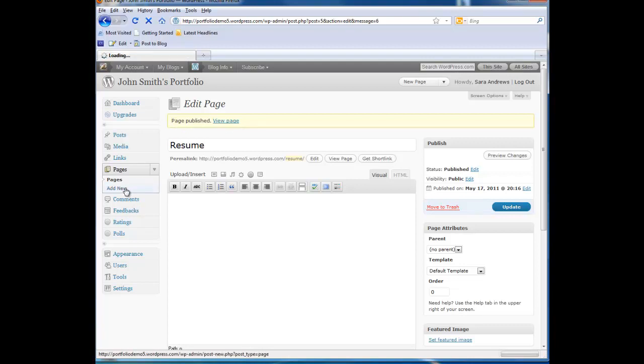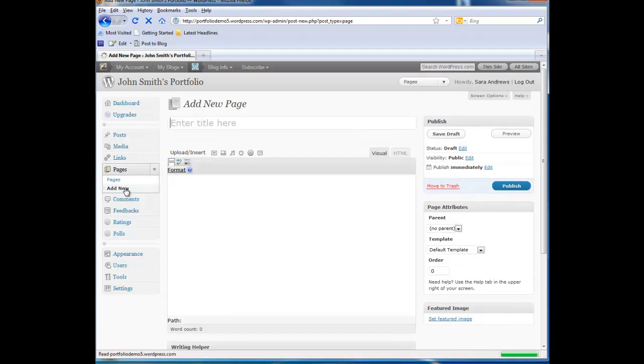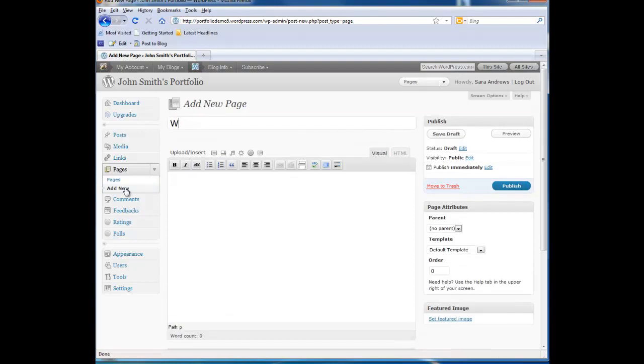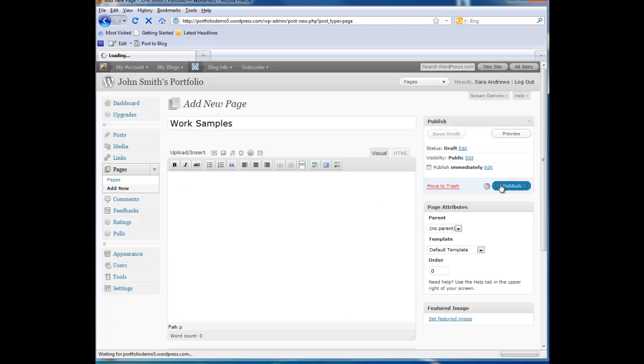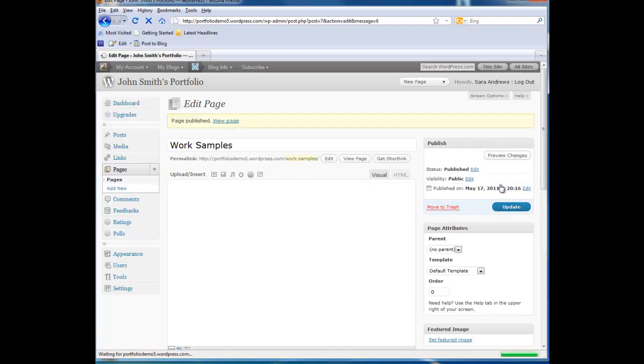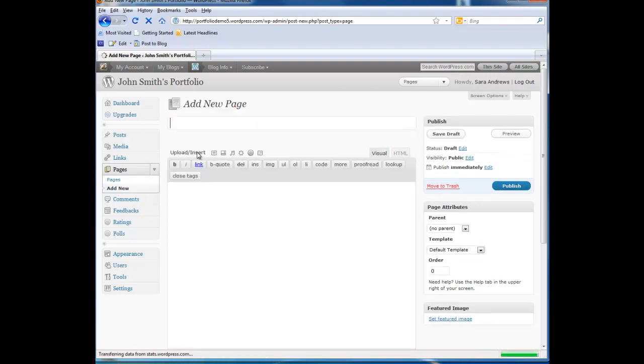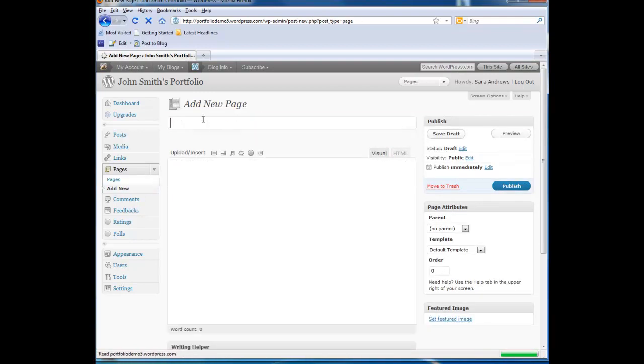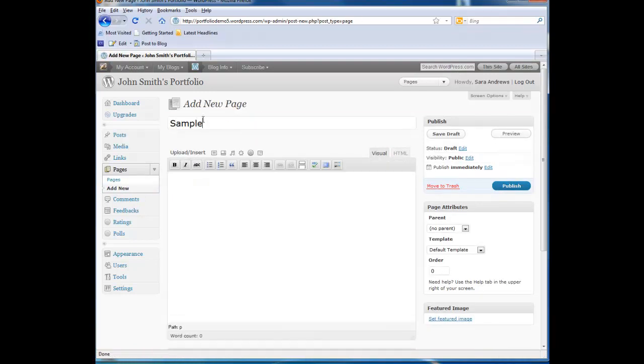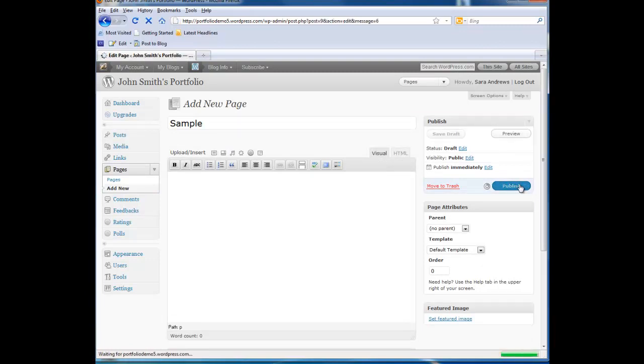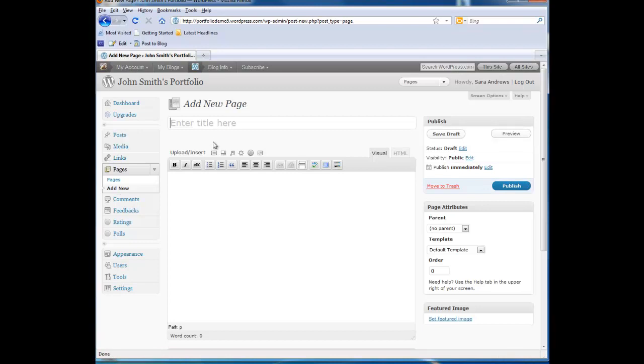So now we are going to add a work samples page, a sample page, and a contact page. Remembering to click on Publish each time. Our last page is going to be Contact.